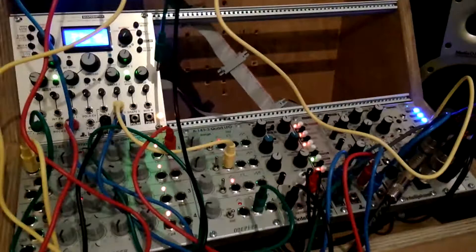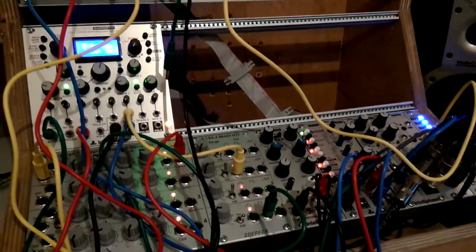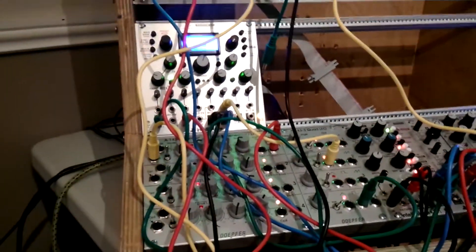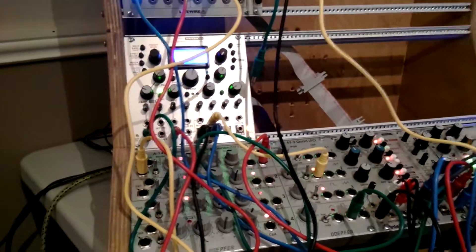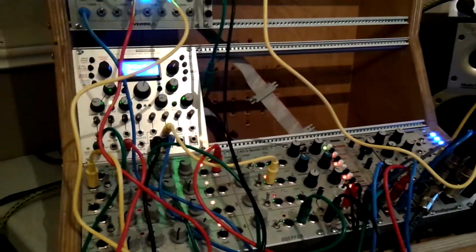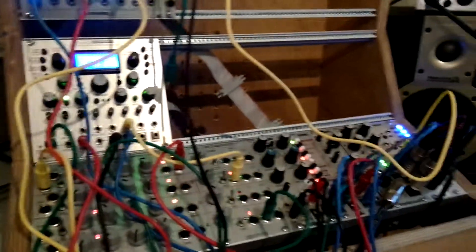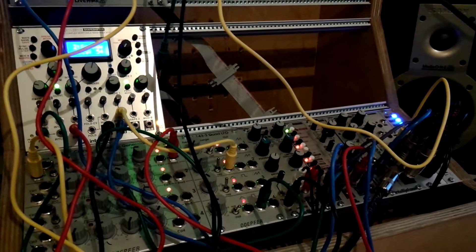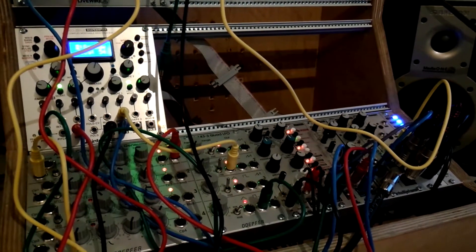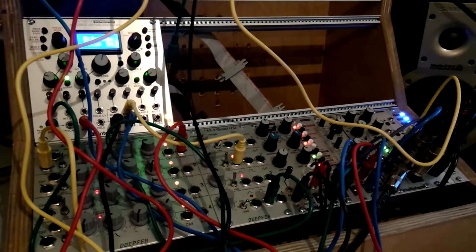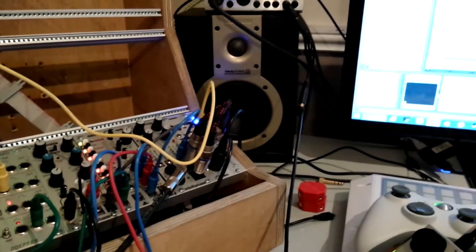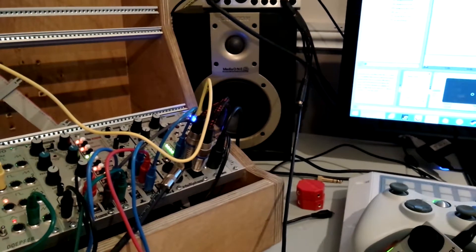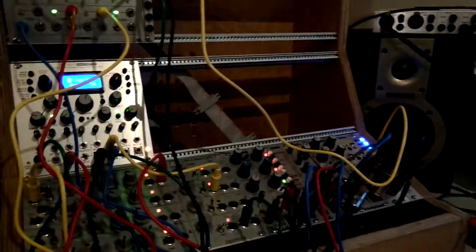So those are the three new components we have in the synth today. So I've got it all up and running here in Ableton. We'll just get this rolling here. I'm going to start off with a dry signal. Just need to make sure everything is dry. And here we go.